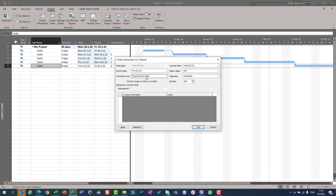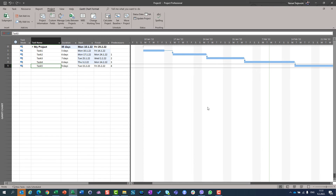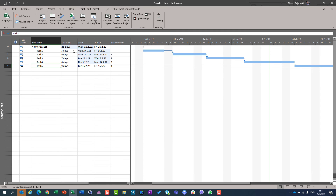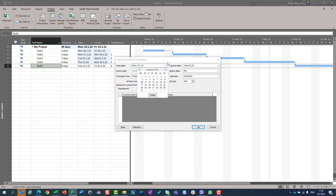The best practice is to start from project start date. But if you want to see when you are supposed to start according to your desired project finish date, my suggestion is to follow these steps: First, choose to schedule the project from project finish date and enter the desired finish date. Build your schedule, and after you are done — no matter if the schedule is realistic or not (in my case it is not, because I am supposed to start in the past at 10th of January, which is impossible) — then, at the end, change the schedule to project start date.